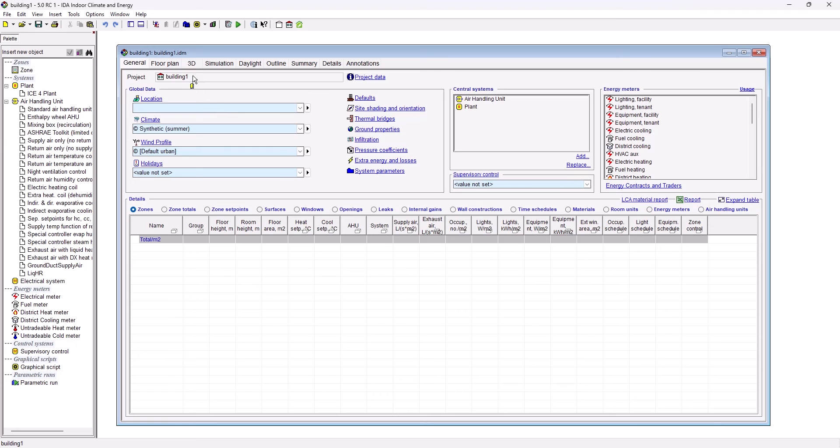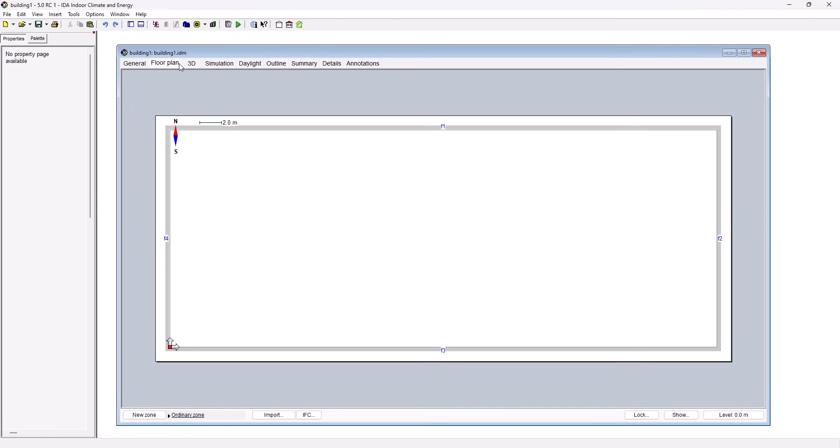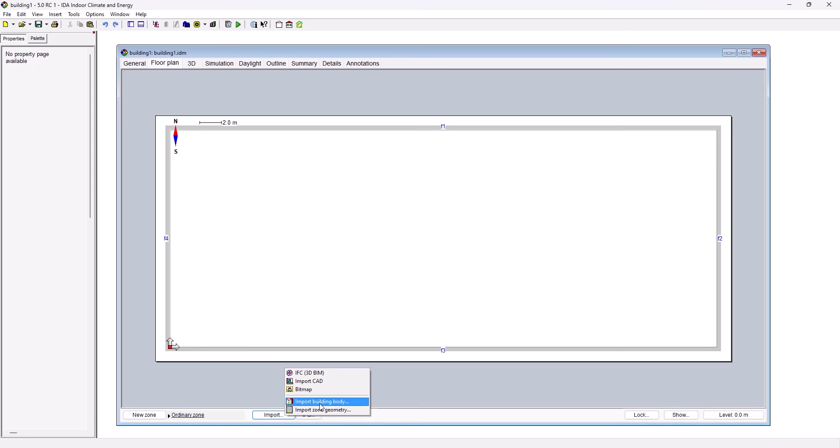By going to the floor plan, the user has the options to either import CAD information or an IFC file. IFC are explained in another tutorial. Here we focus on CAD import. We click on Import CAD.